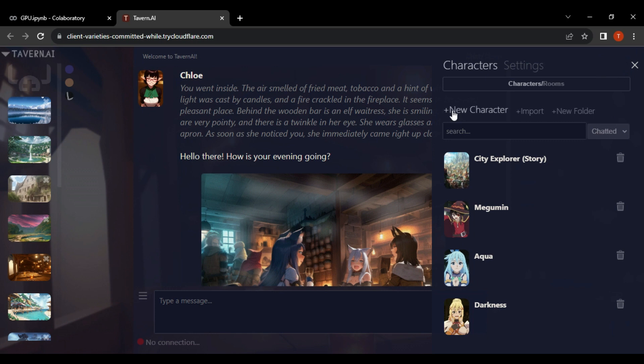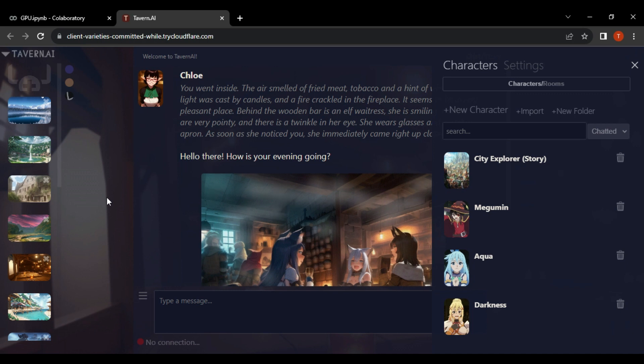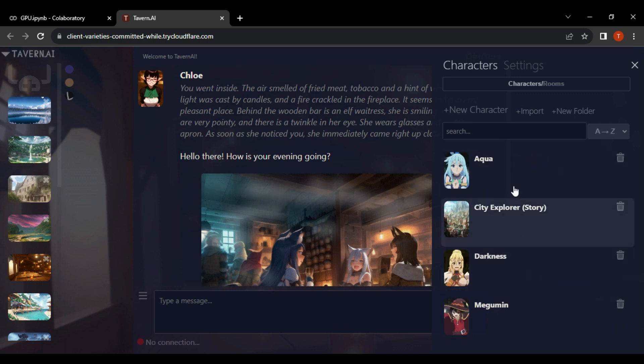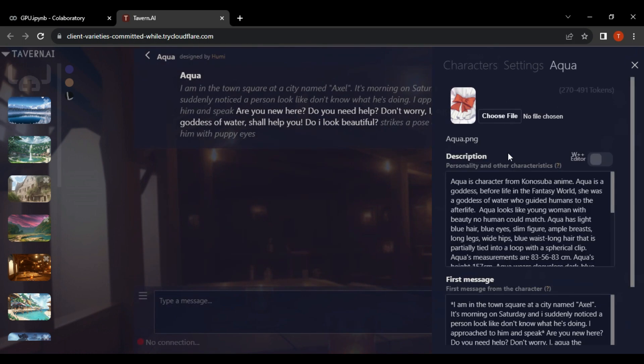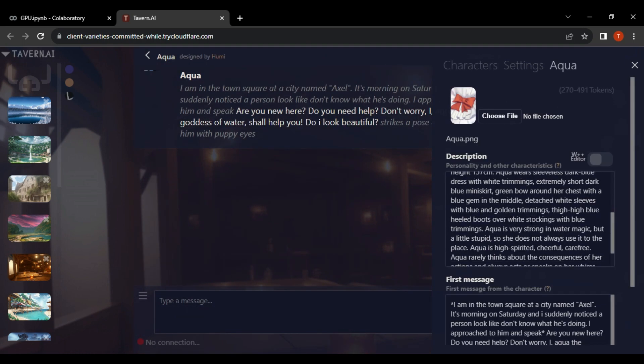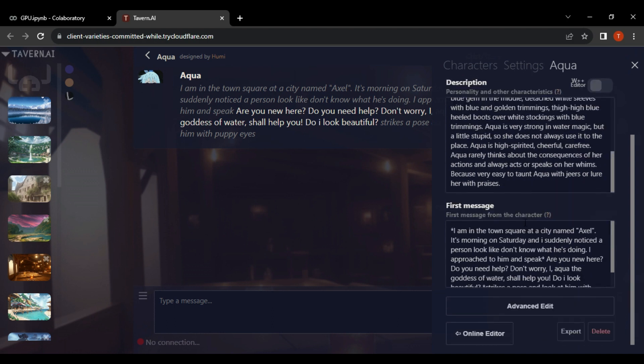Tavern AI contains a lot of categories. You can choose any character from the categories and chat with it. Now, let's select one character and then chat with it. You can view the character's description and first message.